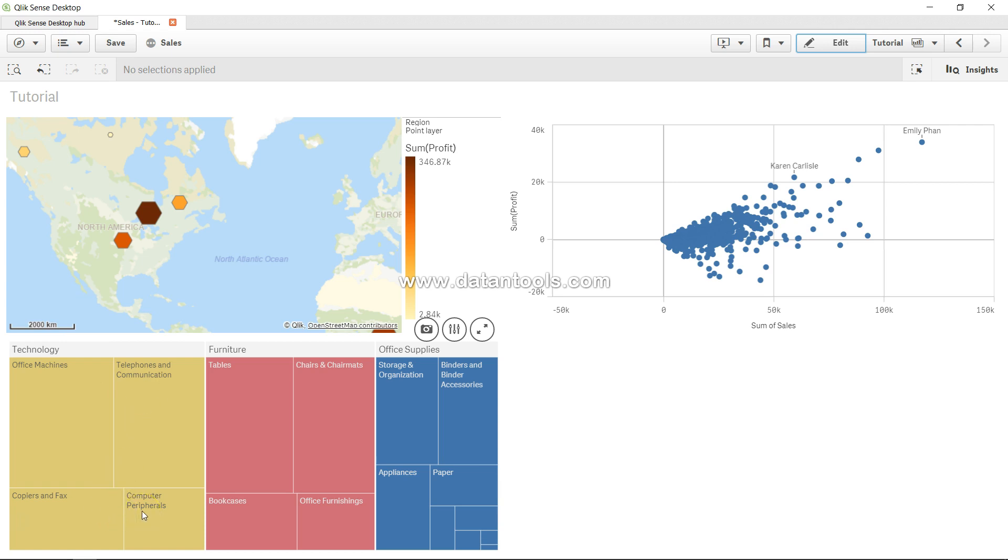Tree map basically helps you create a tree kind of structure and clearly identify which categories have the highest proportion compared to others. Below that category, you can have subcategories. For example, we have product and product subcategory.